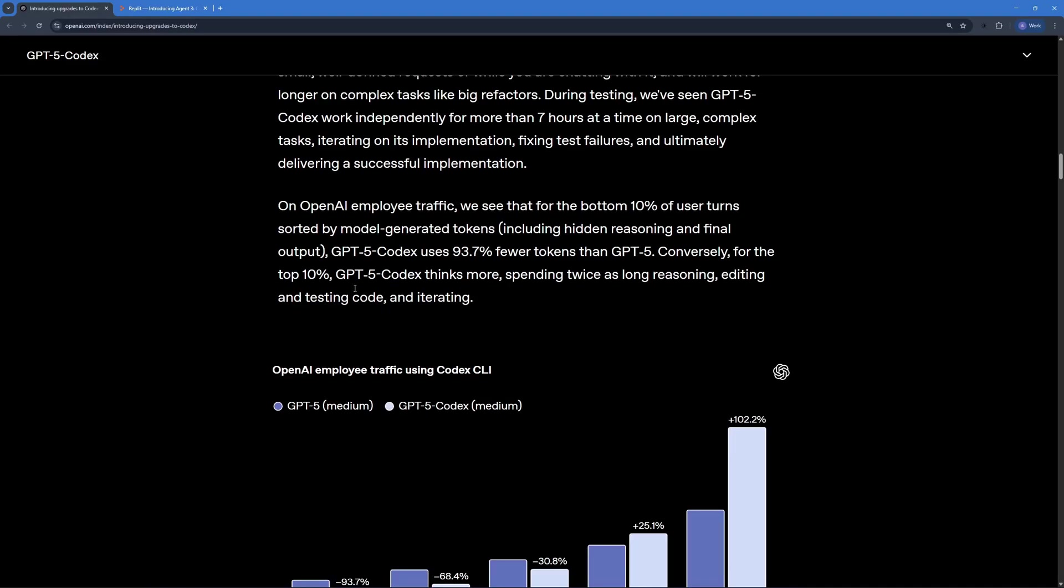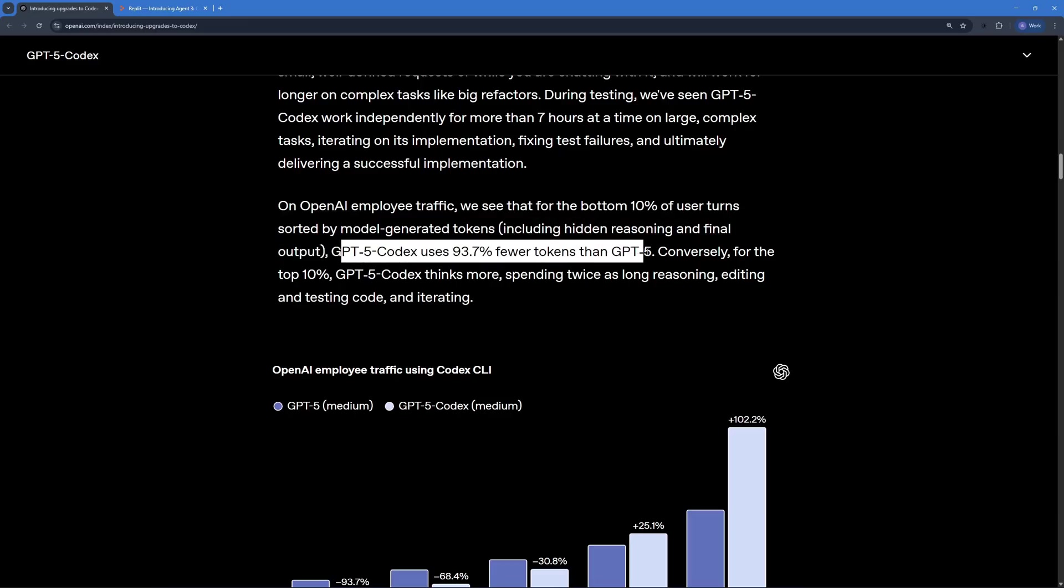Another cool part about GPT-5 Codex is that it uses 93.7% fewer tokens than GPT-5 and it spends twice as long on reasoning, editing and testing the code.